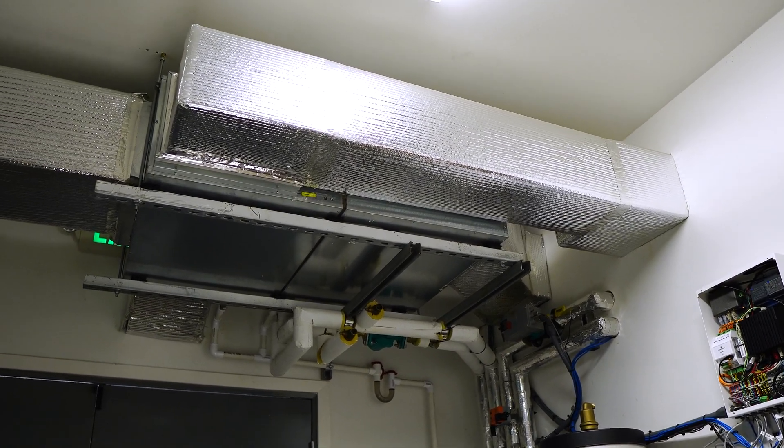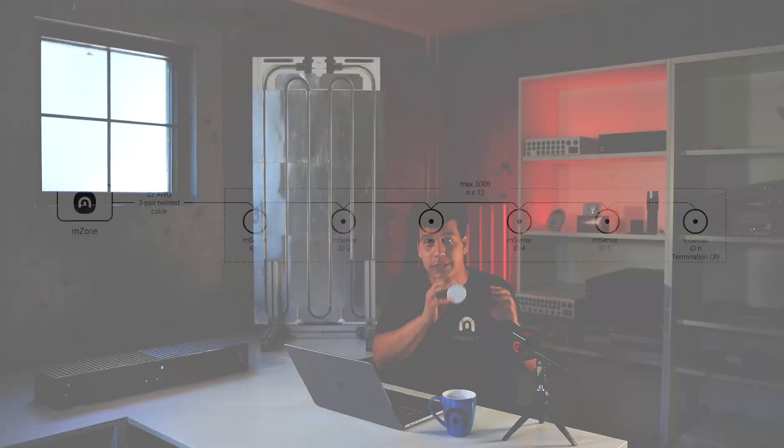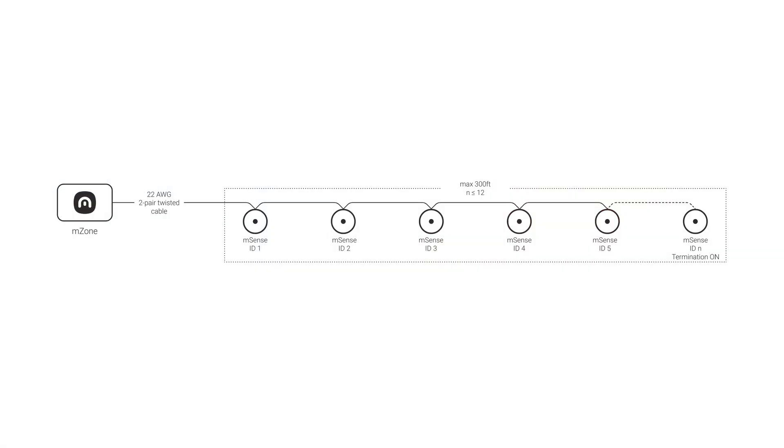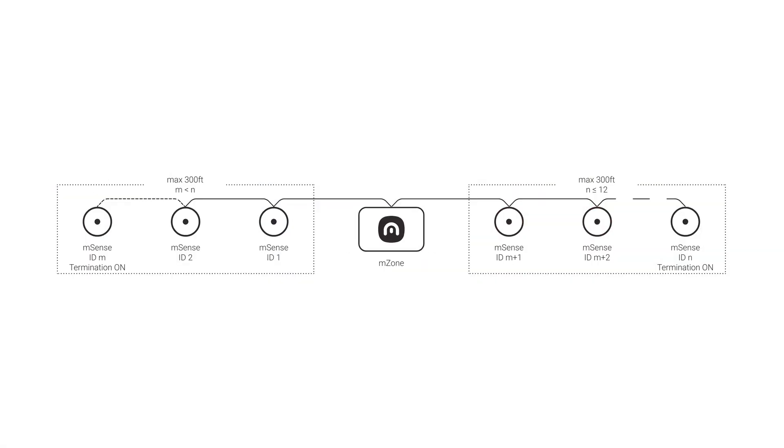All of these sensors will be hardwired to our controllers. You can daisy chain them together or create separate branches, but they will all be connected to our controllers. They'll be mounted at about five to seven feet—head height—and we want to make sure they're mounted out of direct sunlight.